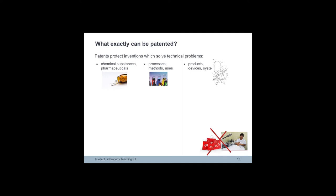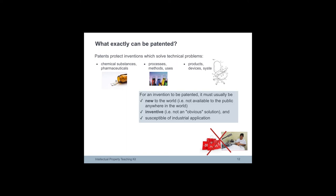Inventive step is quite difficult to assess. To determine whether a certain invention involves an inventive step, the European Patent Office compares it with what could have been obvious to an imaginary person skilled in the art at the time of the filing.